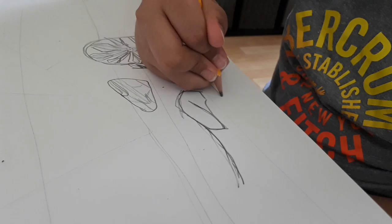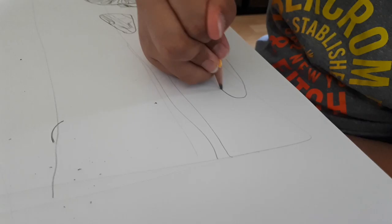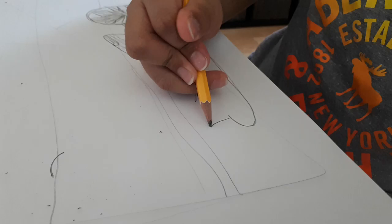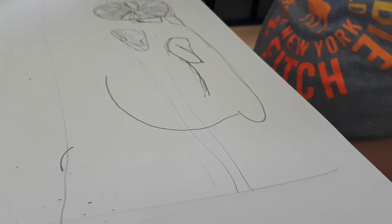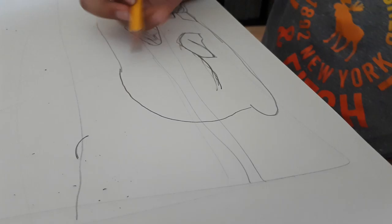Then make a circle, oval shaped line. Go up here, curve down.